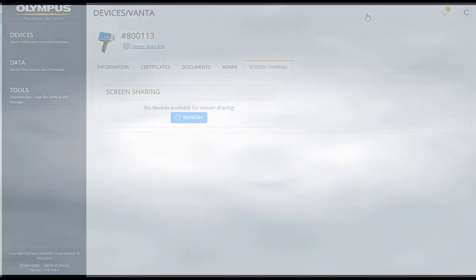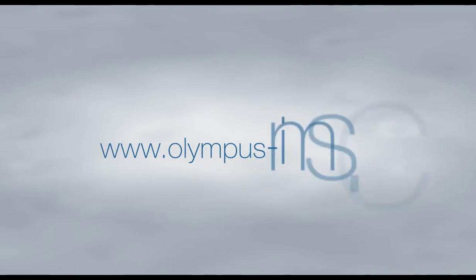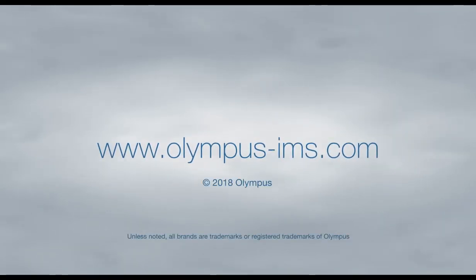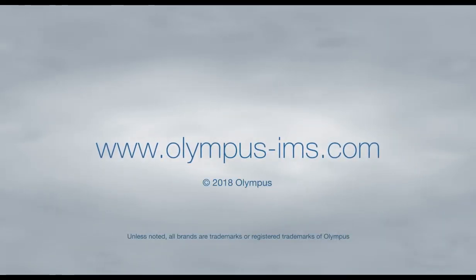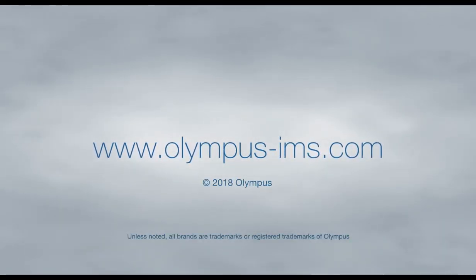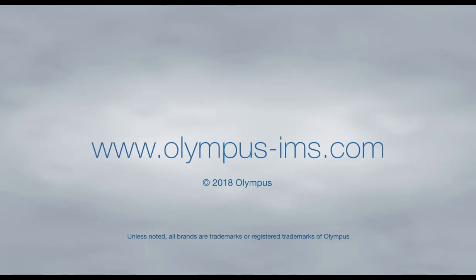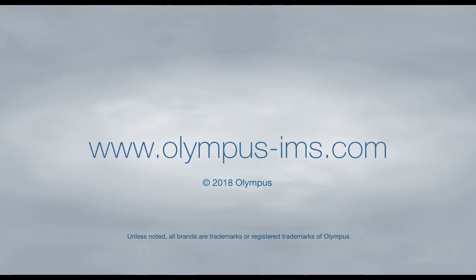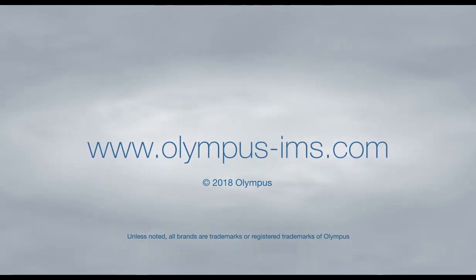Thank you for watching this Getting Started video for the Olympus Scientific Cloud. For more information, please contact your local representative or visit us online at www.olympus-ims.com.